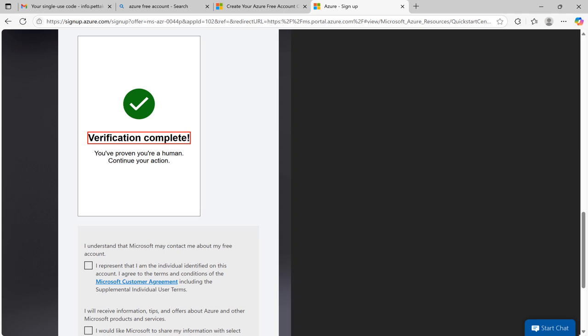Once you complete, you will get verification complete message.